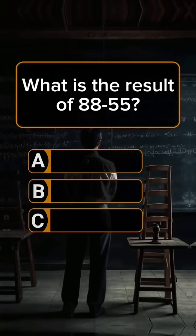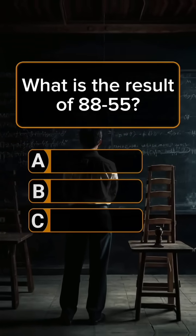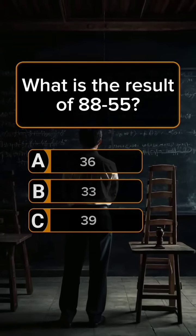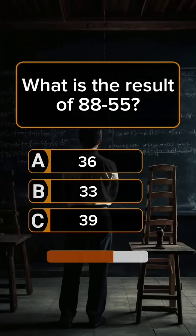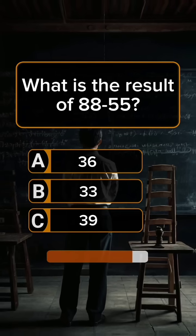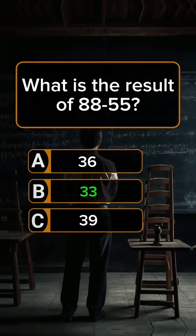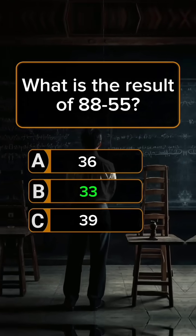Question 5. What is the result of 88 minus 55? Answer B: 33.